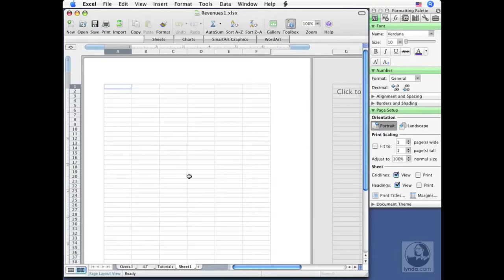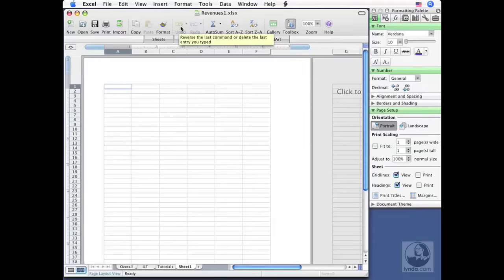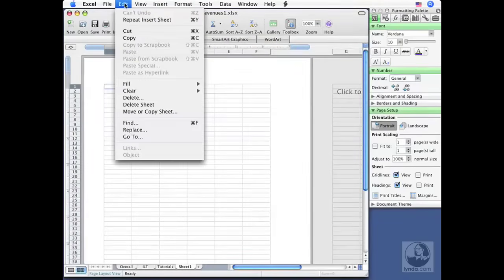Notice the Undo button is not available. Wouldn't that be easy? Just click Undo and the sheet's gone. But you can't. You actually have to delete a sheet. If I go up to the Edit menu, over here you'll notice that I've got some options like Delete Sheet. There it is right there.